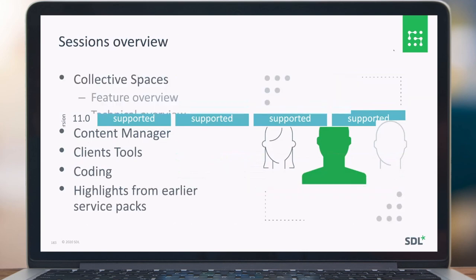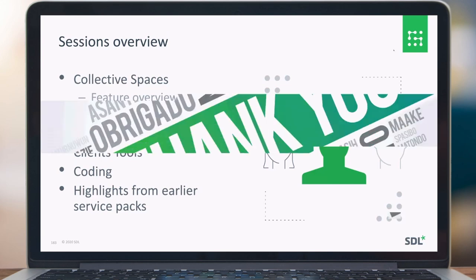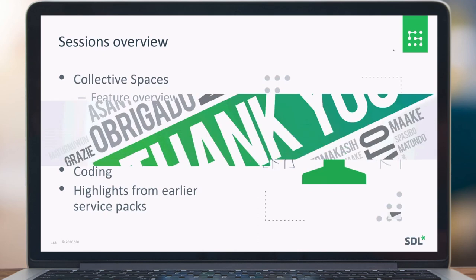This brings us to the end of this session. Please watch all the recordings of the other sessions as well. Thank you.